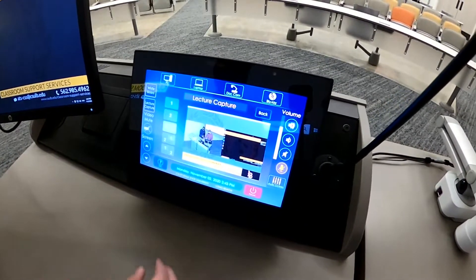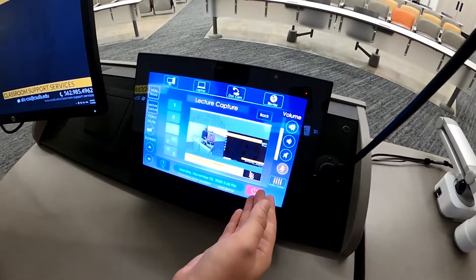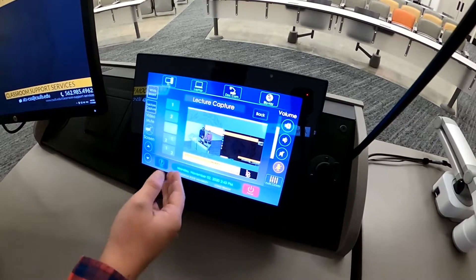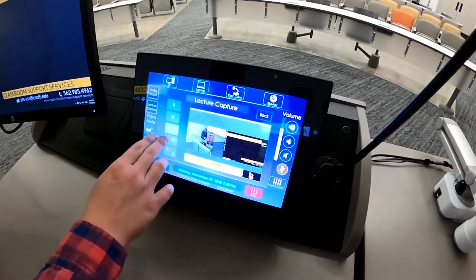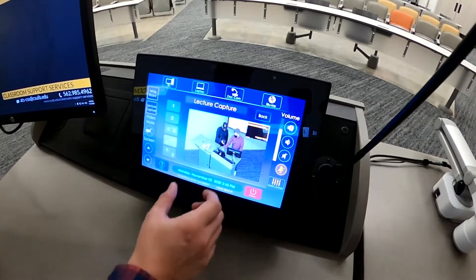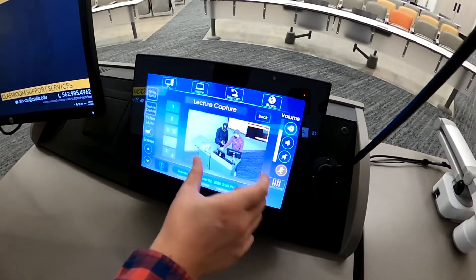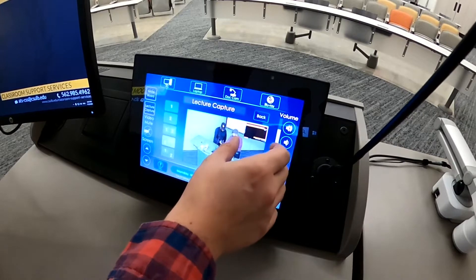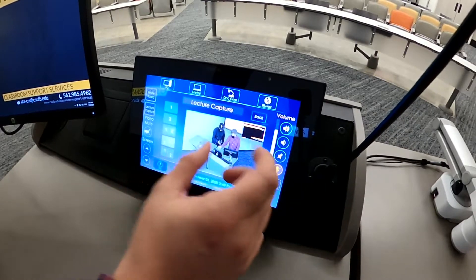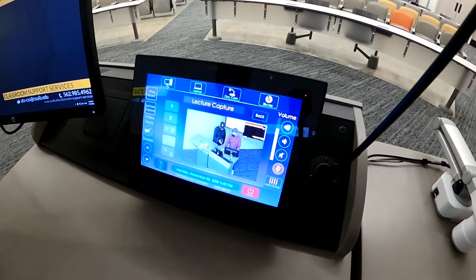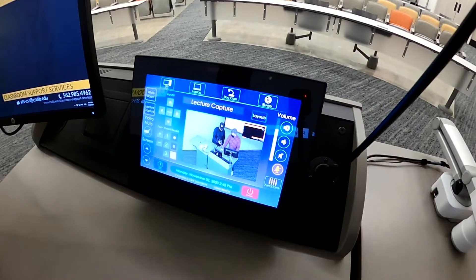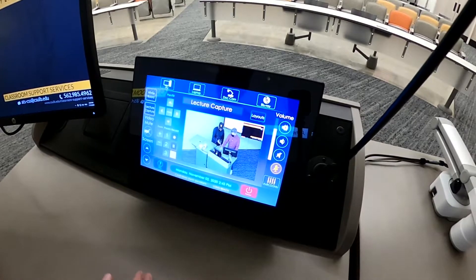We have a few other layout options as well — you can have your PowerPoint or computer screen on one side and the camera on the other, or have the camera or the PowerPoint small in the corner. It's very simple: you just turn on the system, open Zoom, and everything connects the way you want it to.